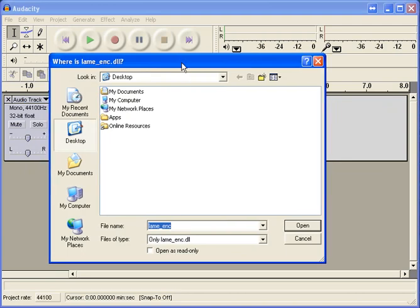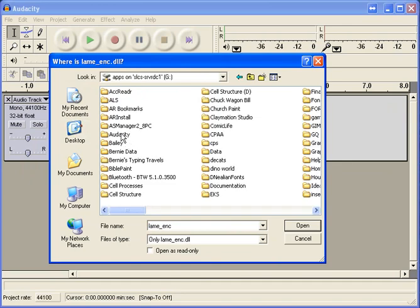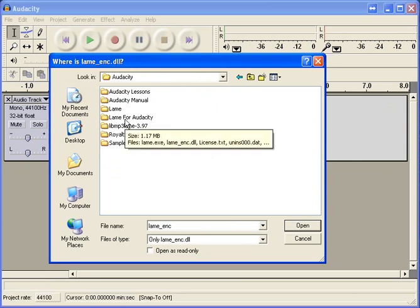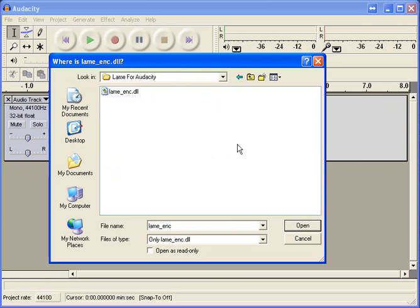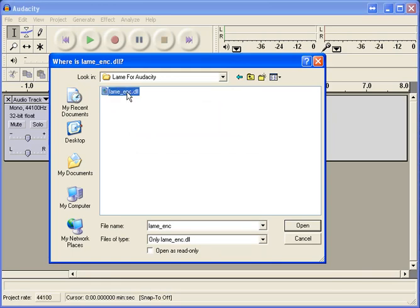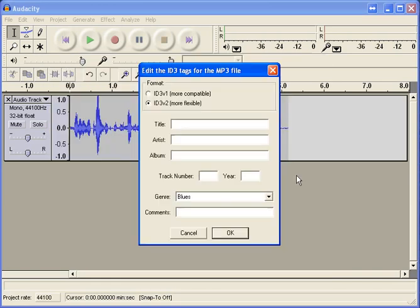When you get to this point, you're going to navigate to My Computer. You will go to the G drive, then you will look for the Audacity folder, and then you're going to look for the LAME for Audacity folder. You will see this lame underscore enc.dll file. You select that, you click Open, and you're done with that point.